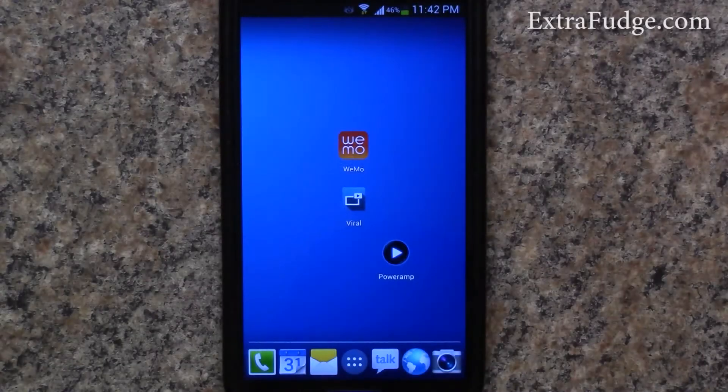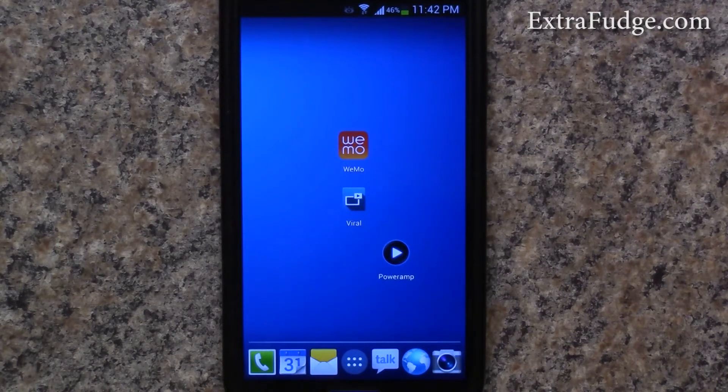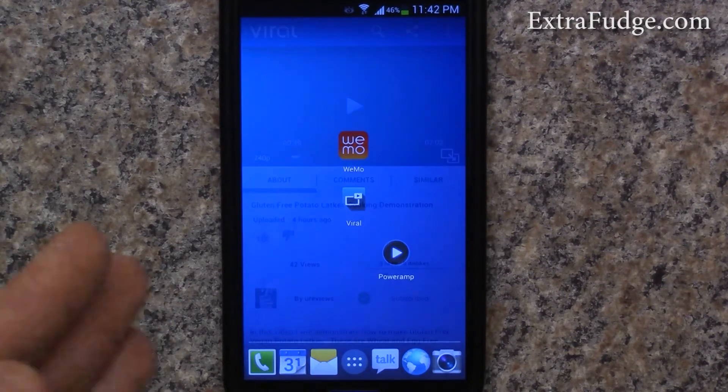Hi everybody. Today I'm going to review a great app called Viral.